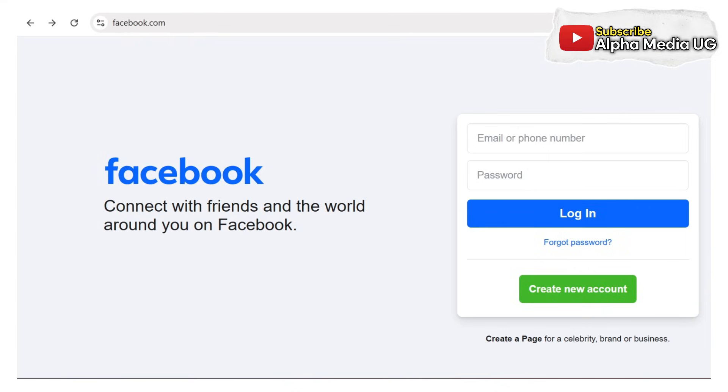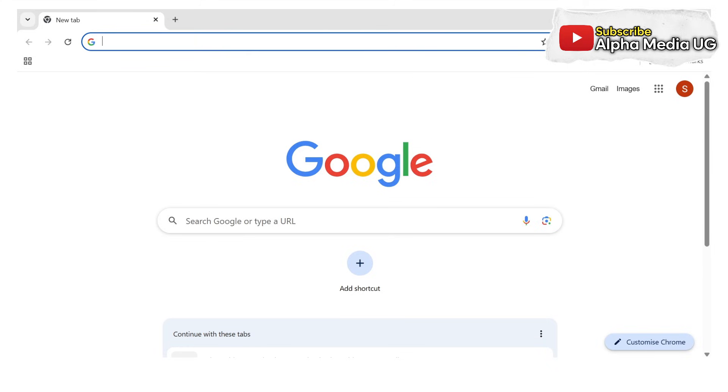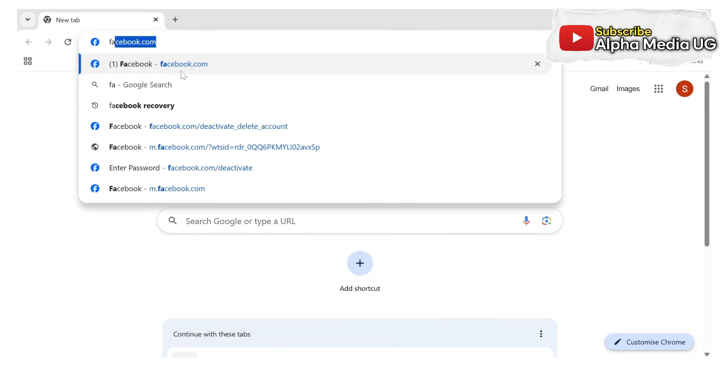First, whether you're on a mobile device or computer, open a browser. Next, type facebook.com.